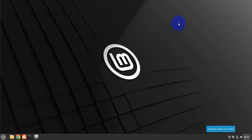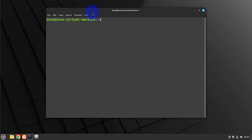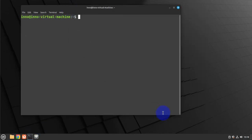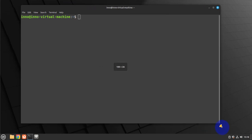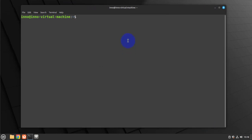I'm opening the terminal on this Linux Mint machine. To check the status of SSH services we'll use systemctl status SSH.